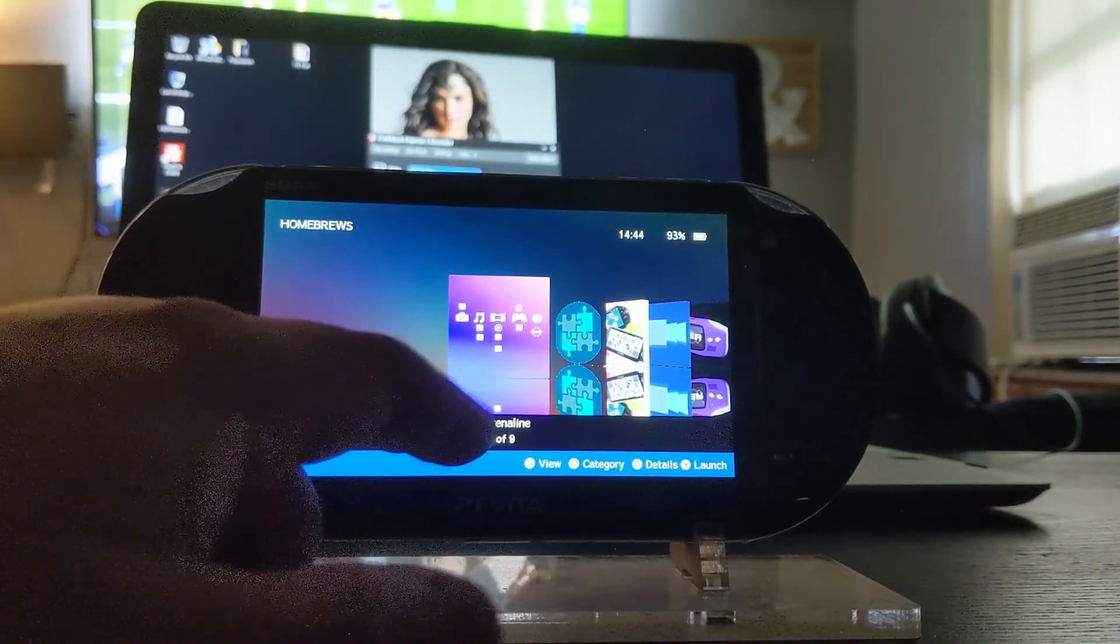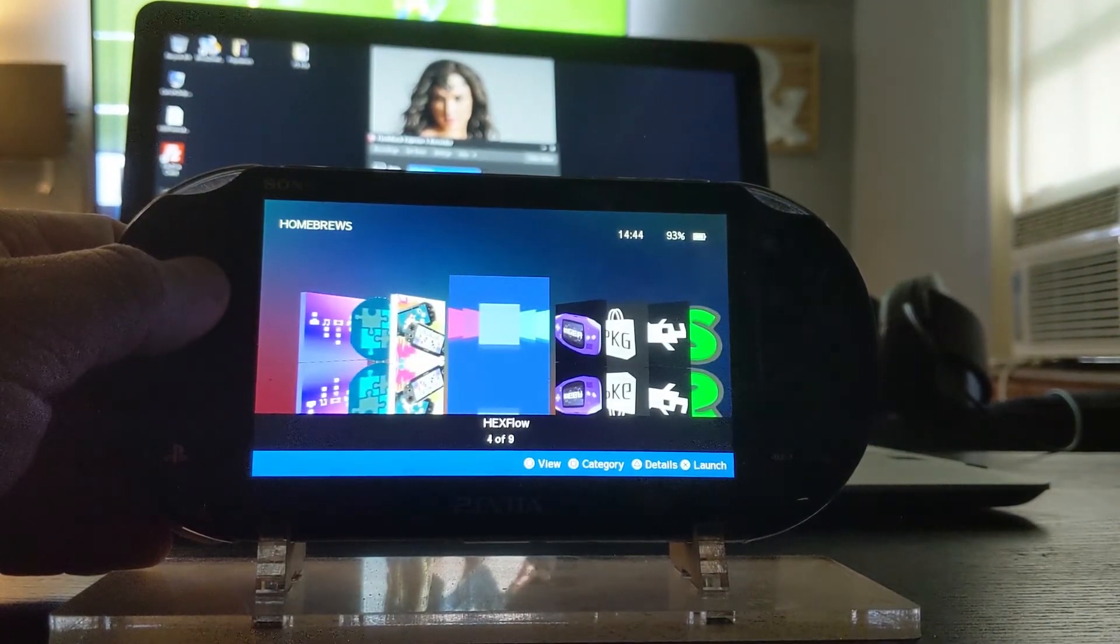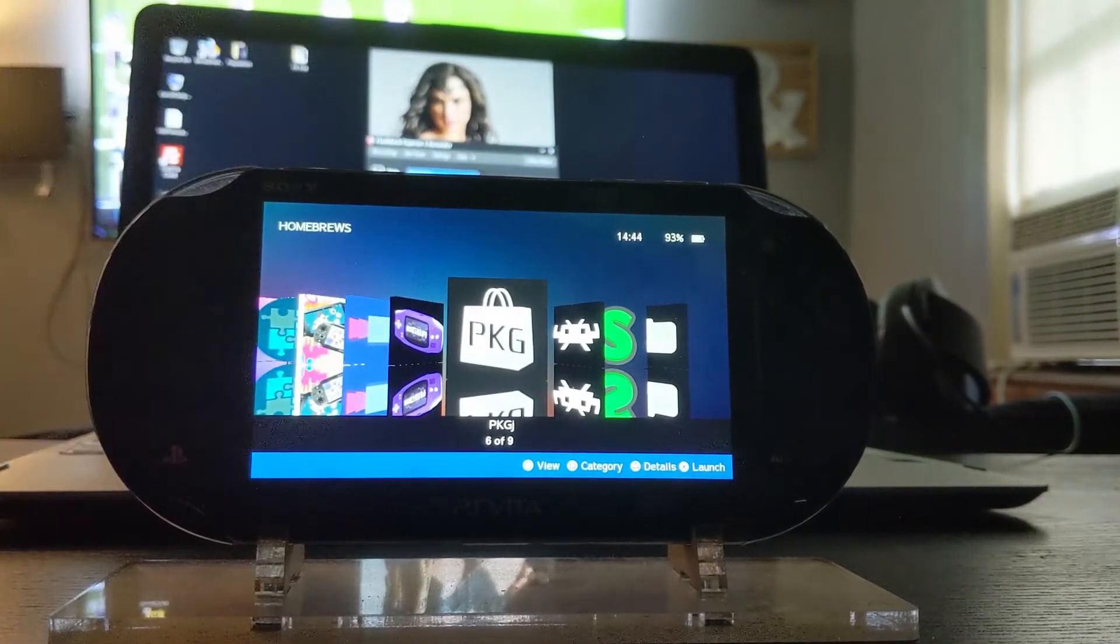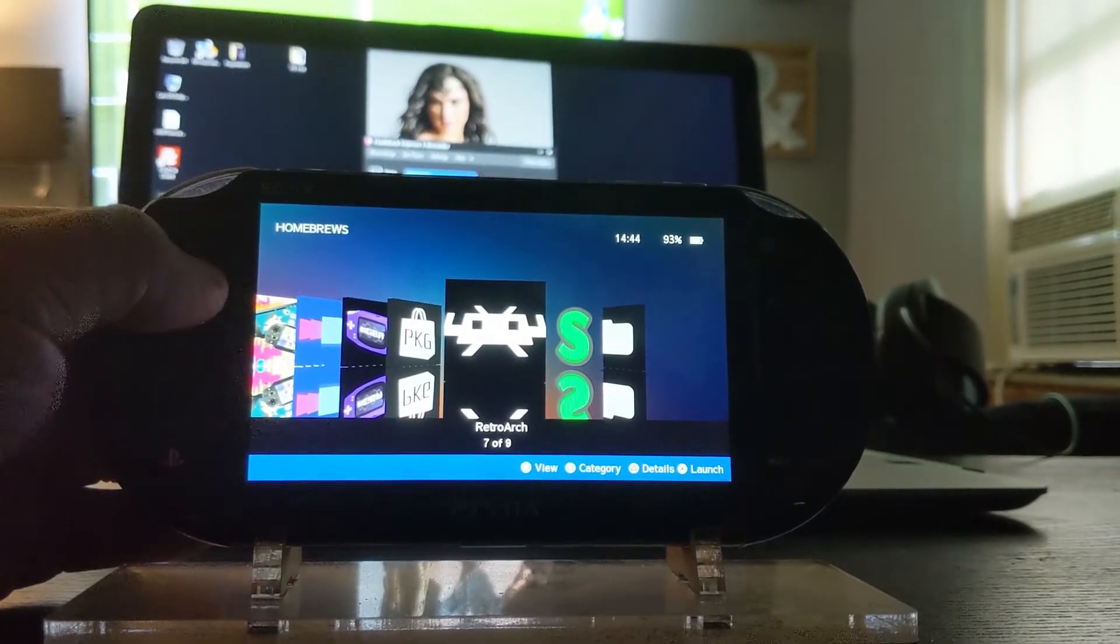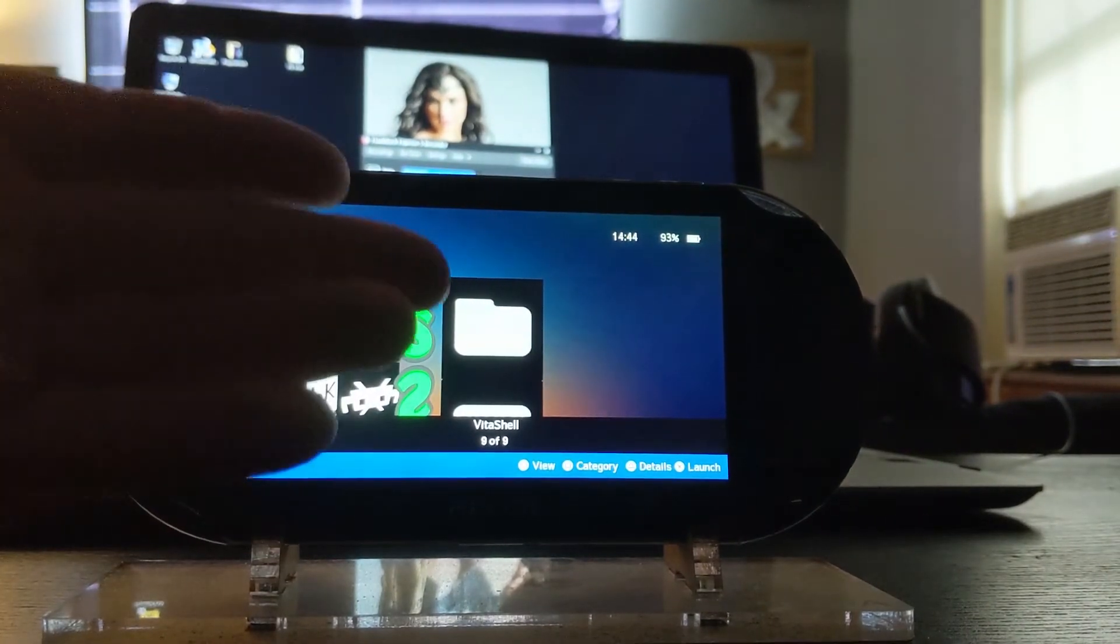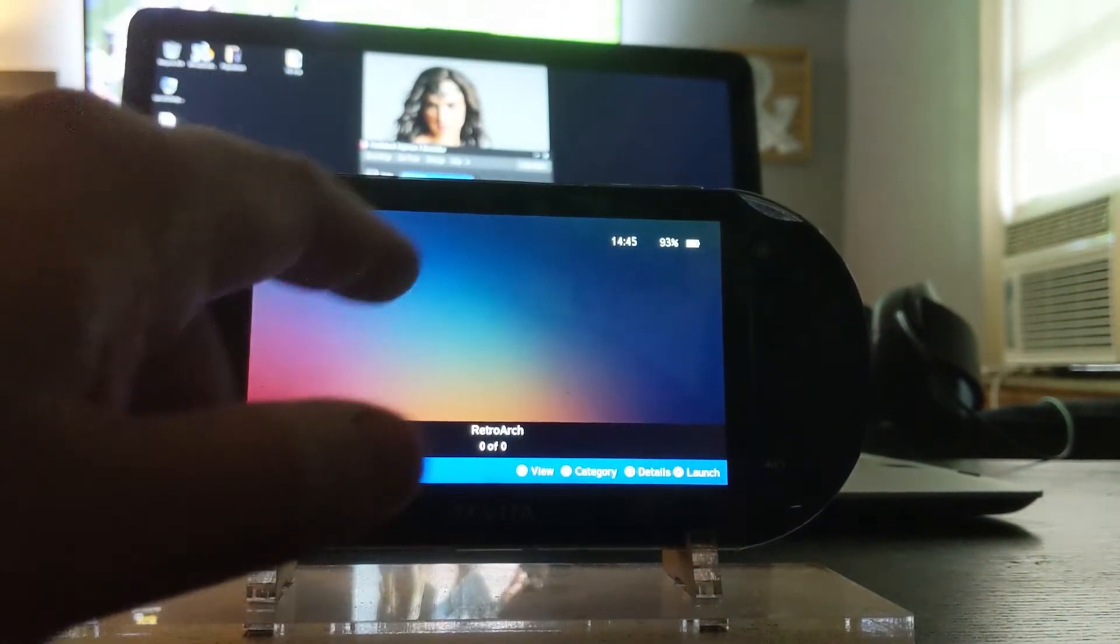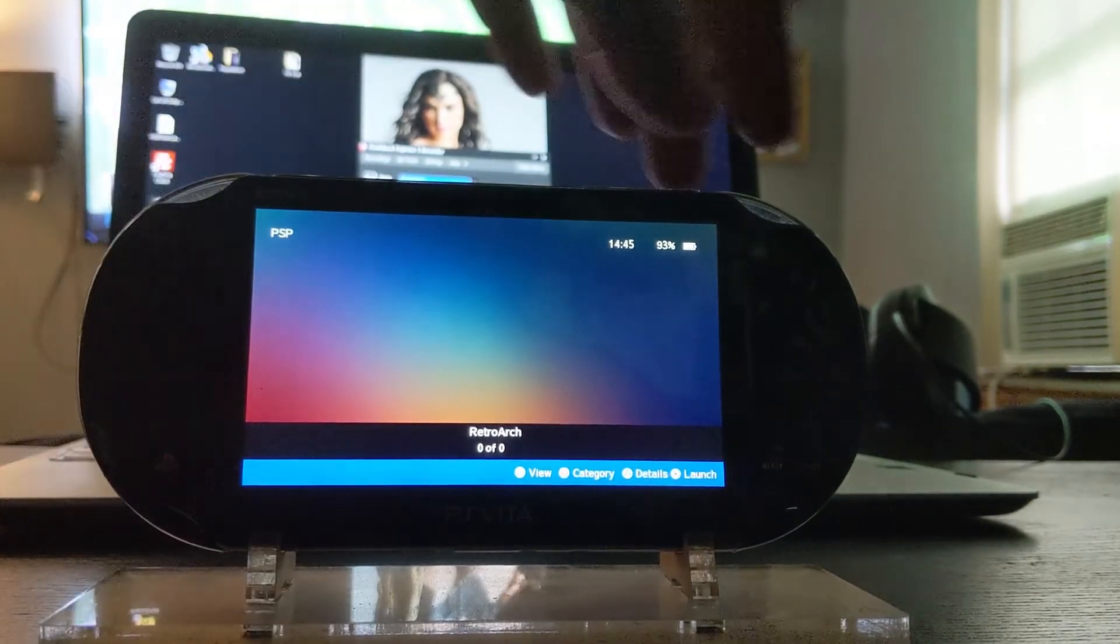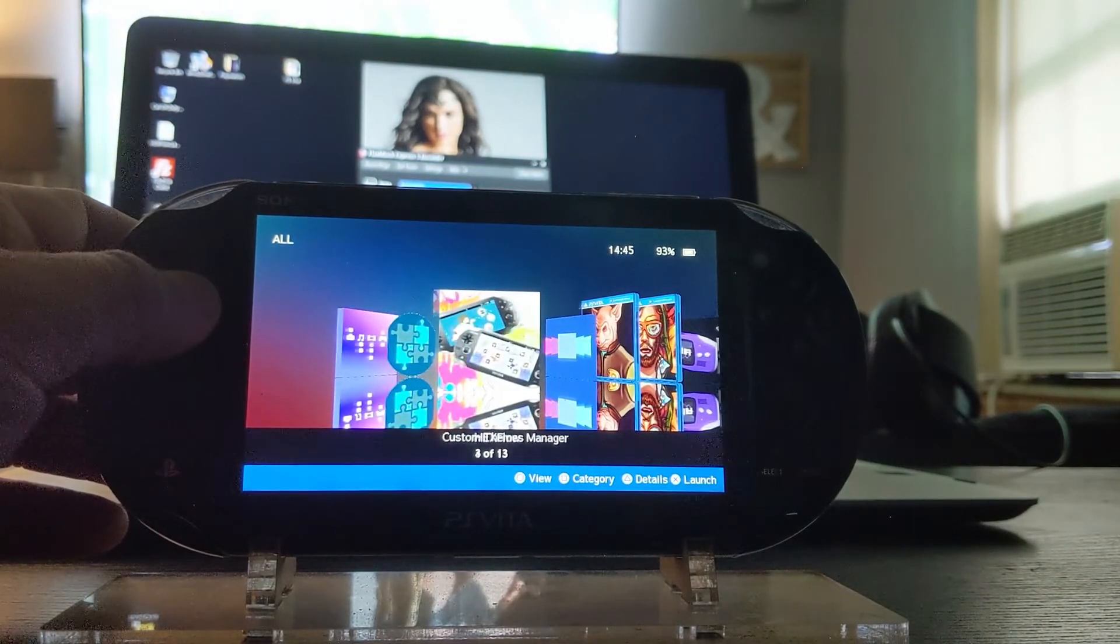We'll hit the square button for category now. These are my homebrews that I have installed. It says one of nine. I got Adrenaline, Auto Plugin 2, Custom Themes, Hex Flow of course, this and the Game Boy Advance emulator, PKGj which you download all your PS1 games and your Vita games and all that, RetroArch, and this is for the point and click computer games. I didn't uninstall it, I will later on. And this is your like file manager like you'd have on your Windows 10 PC. Now if I had PSP games installed, it would show up on here. On the upper left hand corner it says PSP, but I don't have anything installed. And if you want all, it'll show you everything that you have installed.